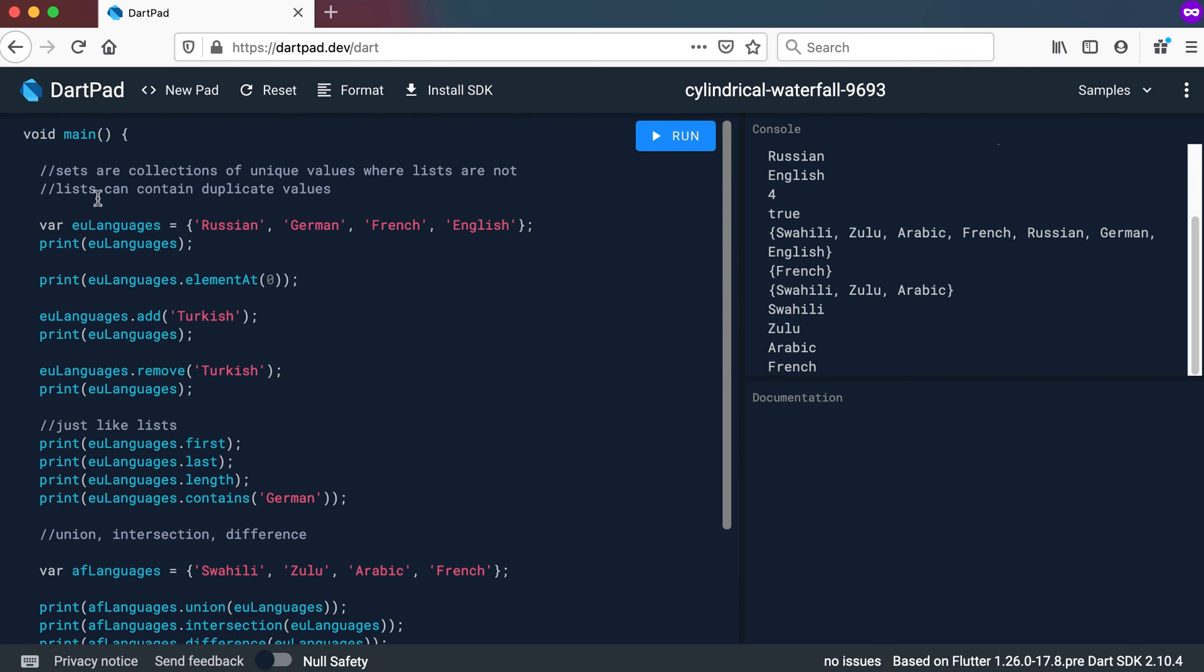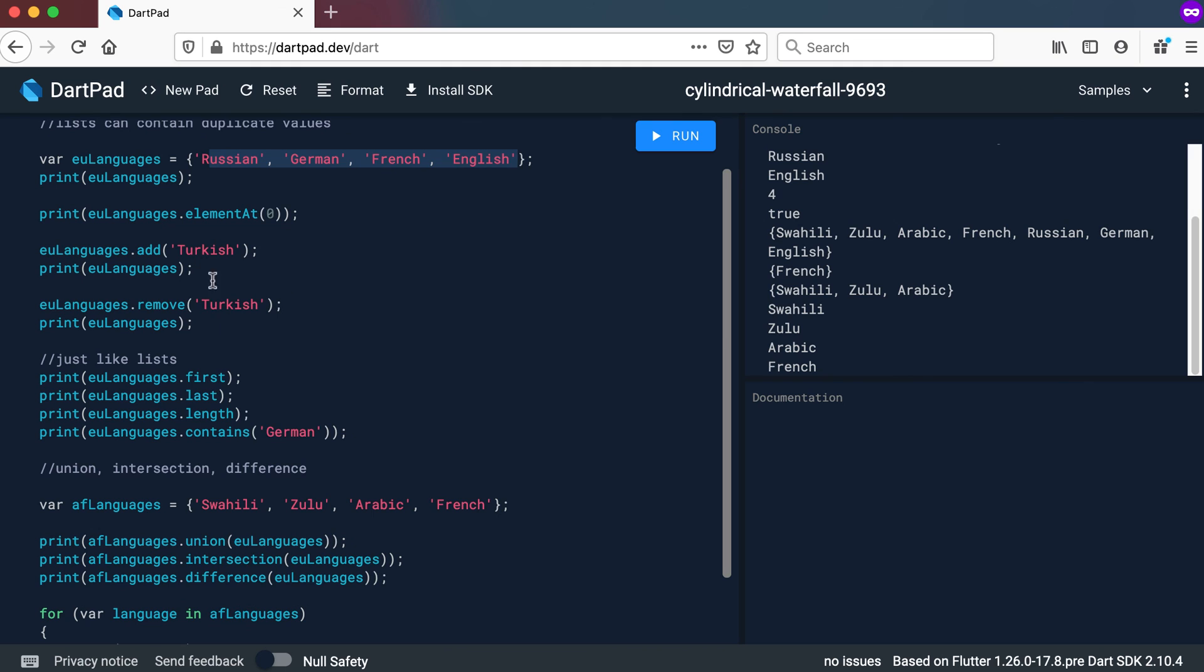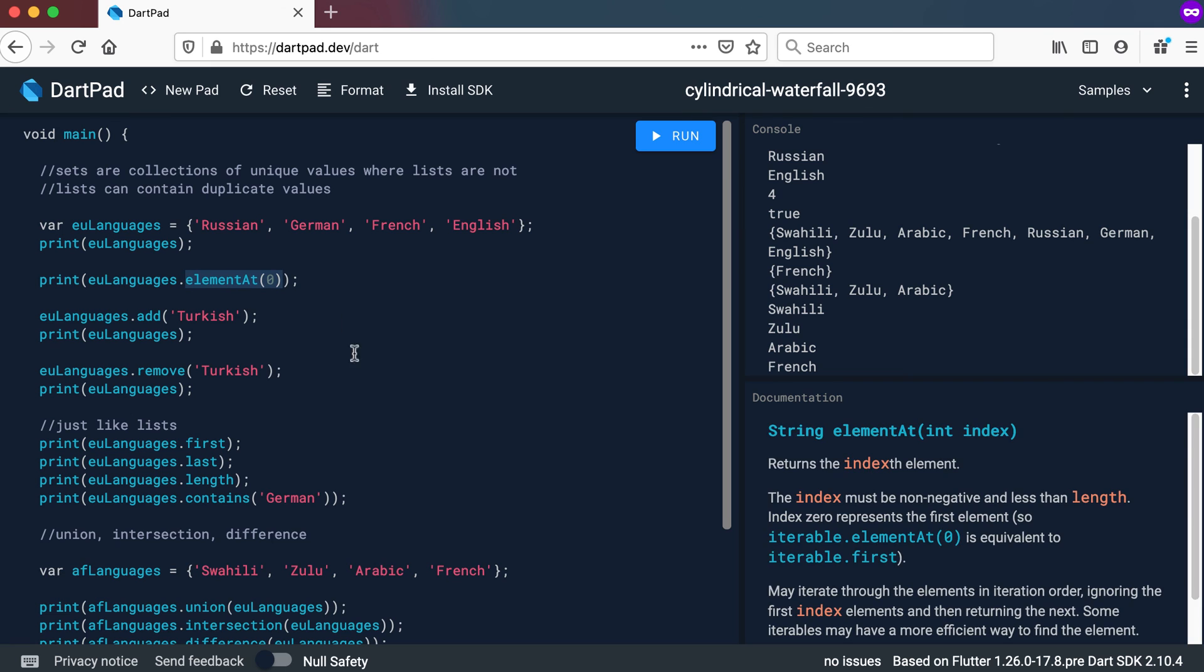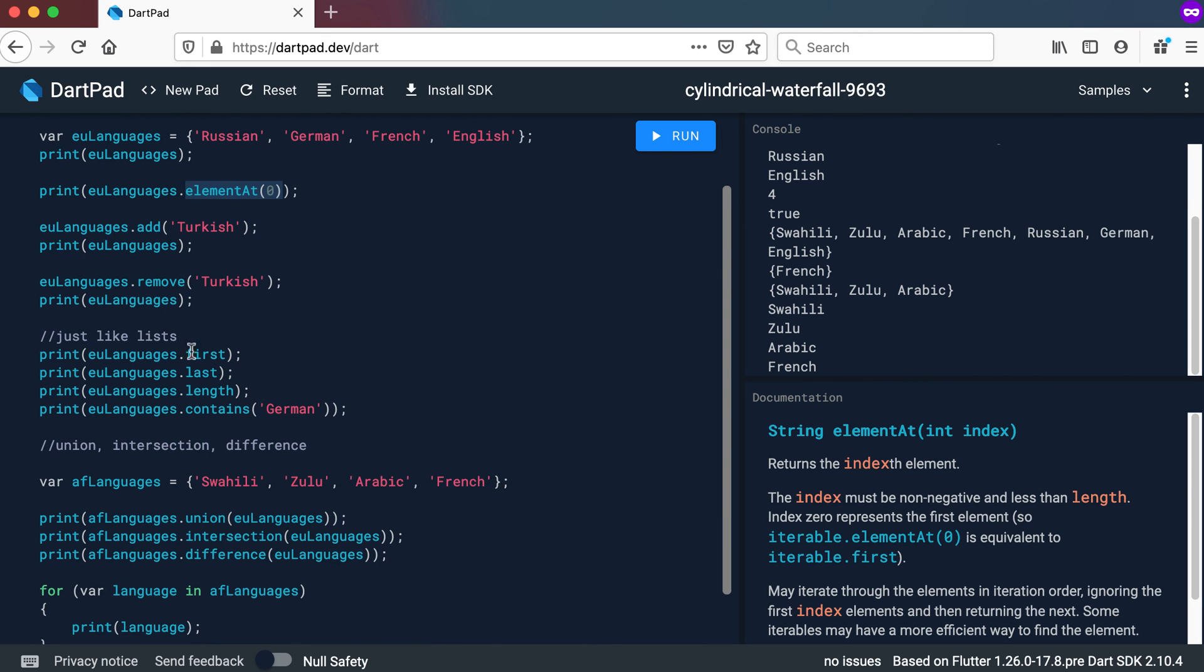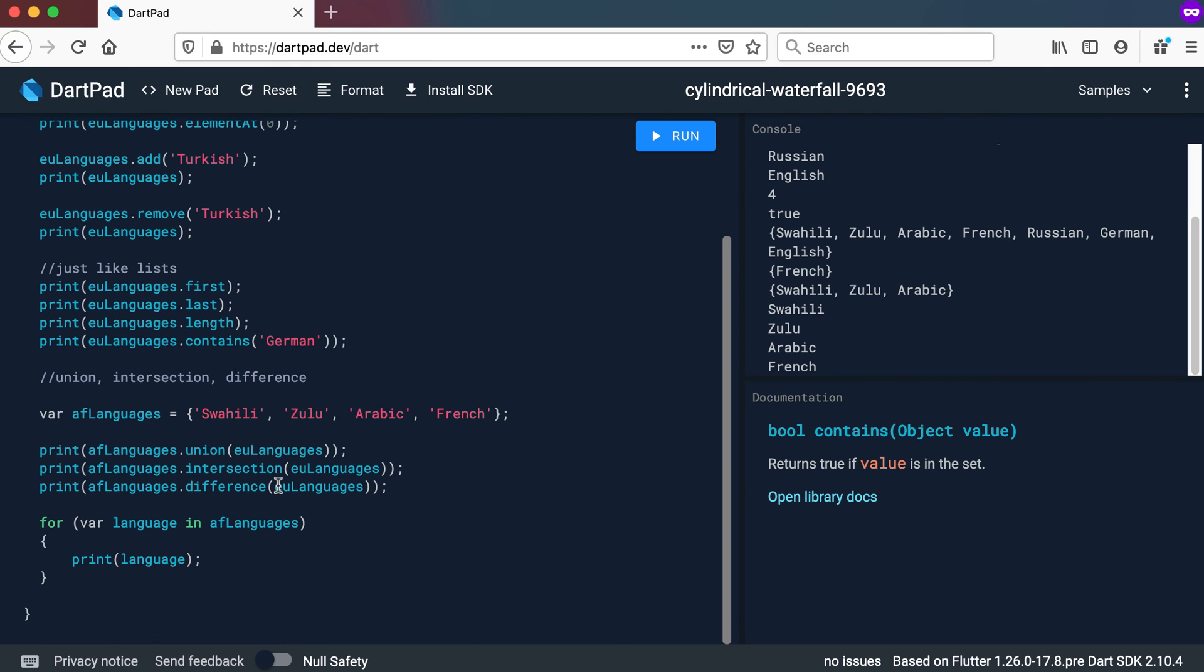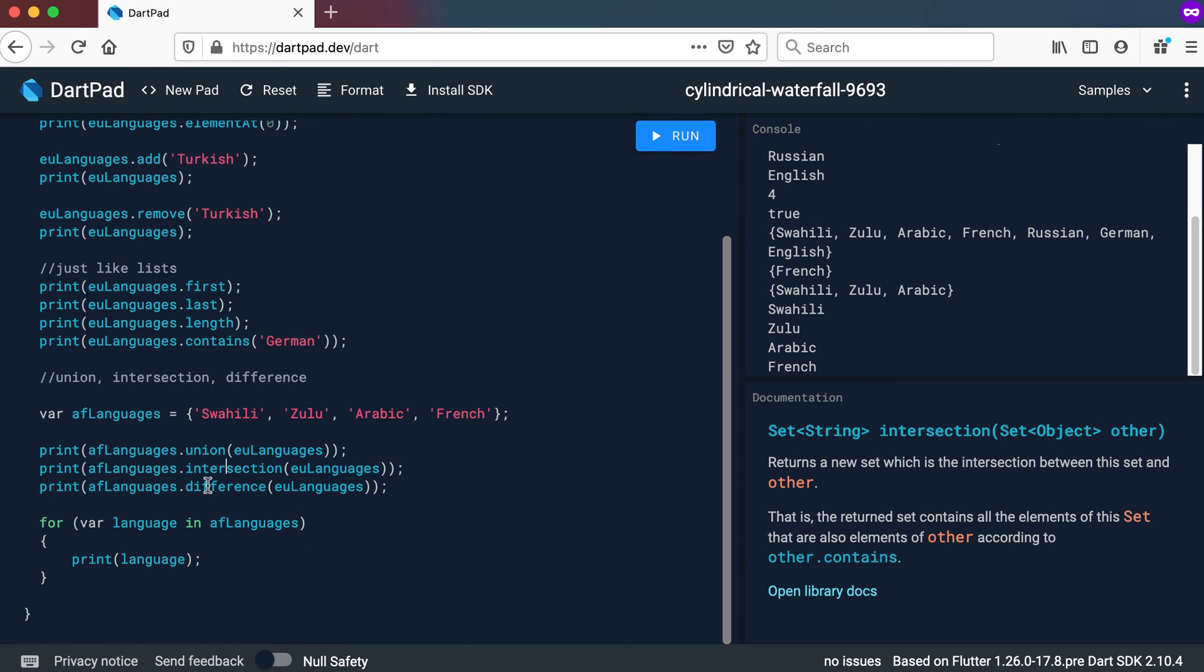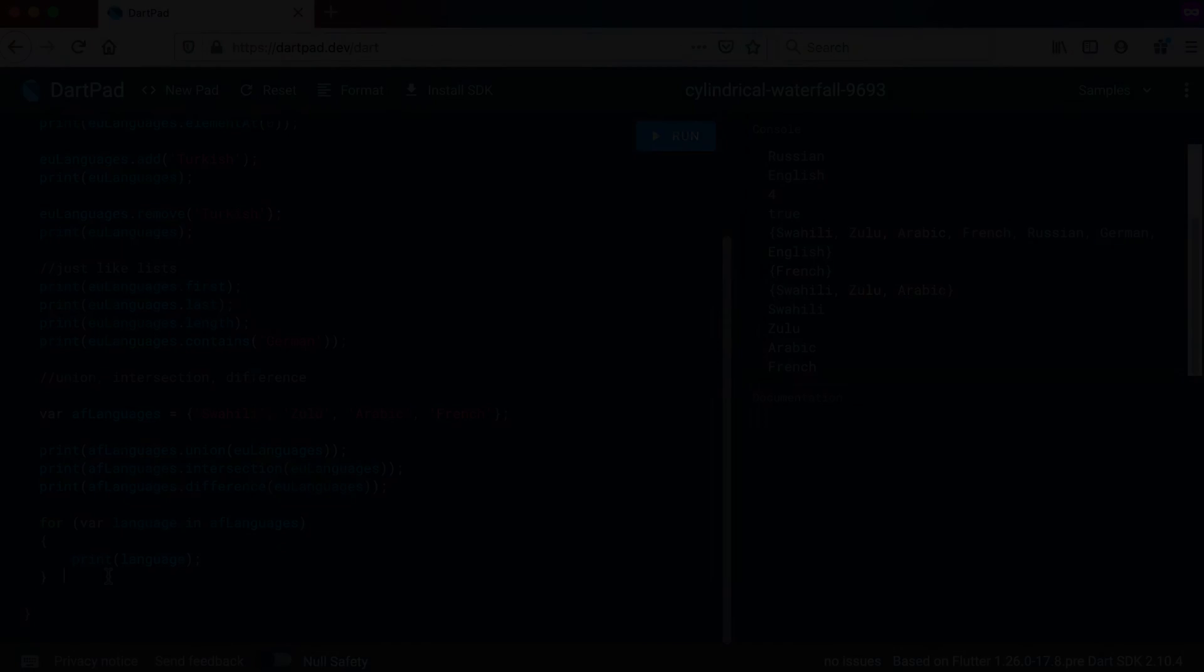So we set a lot the same as a list, but it cannot contain duplicate values. It's got all the same methods that you can use with lists, except for when you are accessing a specific value. You need to use element at. But for the rest you can use first, last, length, contains. And then these three methods is also different. Where you can use union, intersection, as well as difference. Your for loop also works exactly the same way. That's it for sets. See you in the next video.